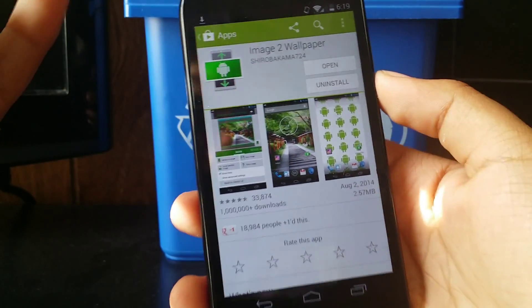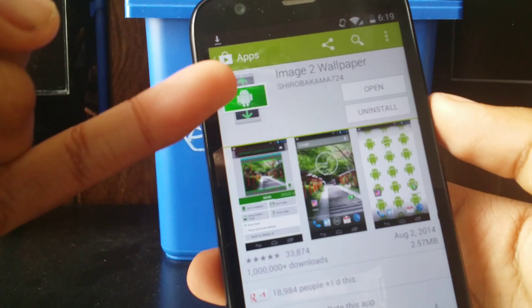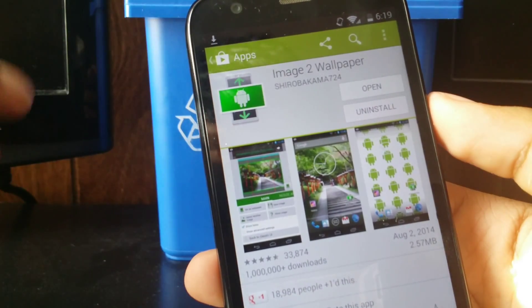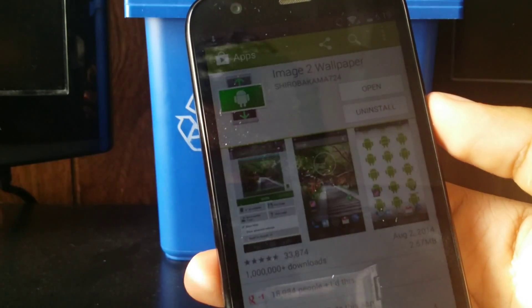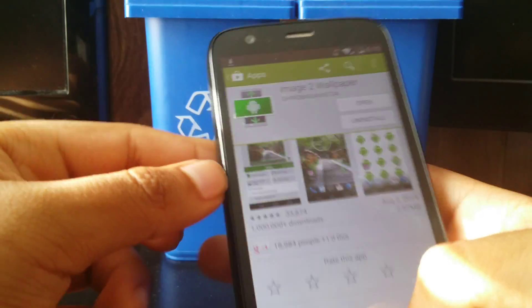Now the first thing you're going to want to do is download an app. It's called Image2Wallpaper. It's available on the Google Play Store. And once you download that,